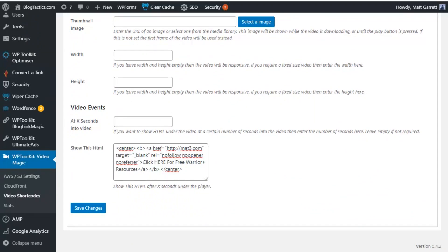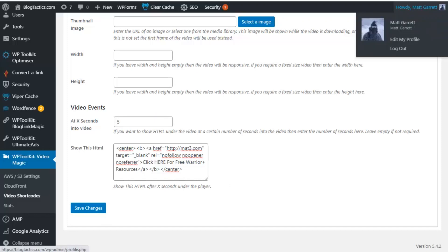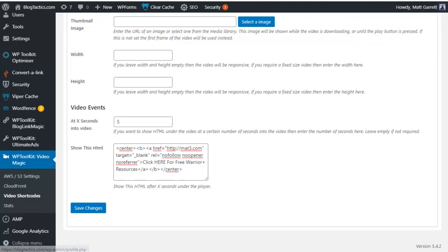Now, this simply allows you to add a call to action that appears after a certain number of seconds that the video has been playing. And it's a great way to actually make sure someone takes action and does what you want for the video. So, in this case, let's have it appear after five seconds of the video playing. Then we simply click on Save Changes, and that's our new video shortcode set up.